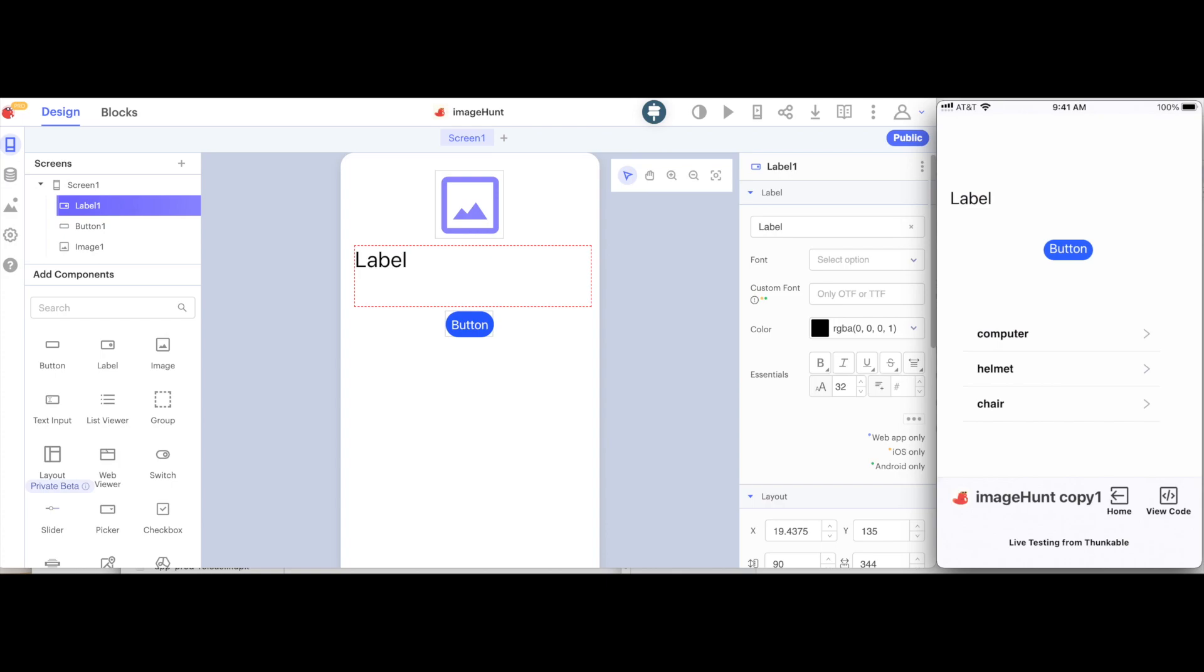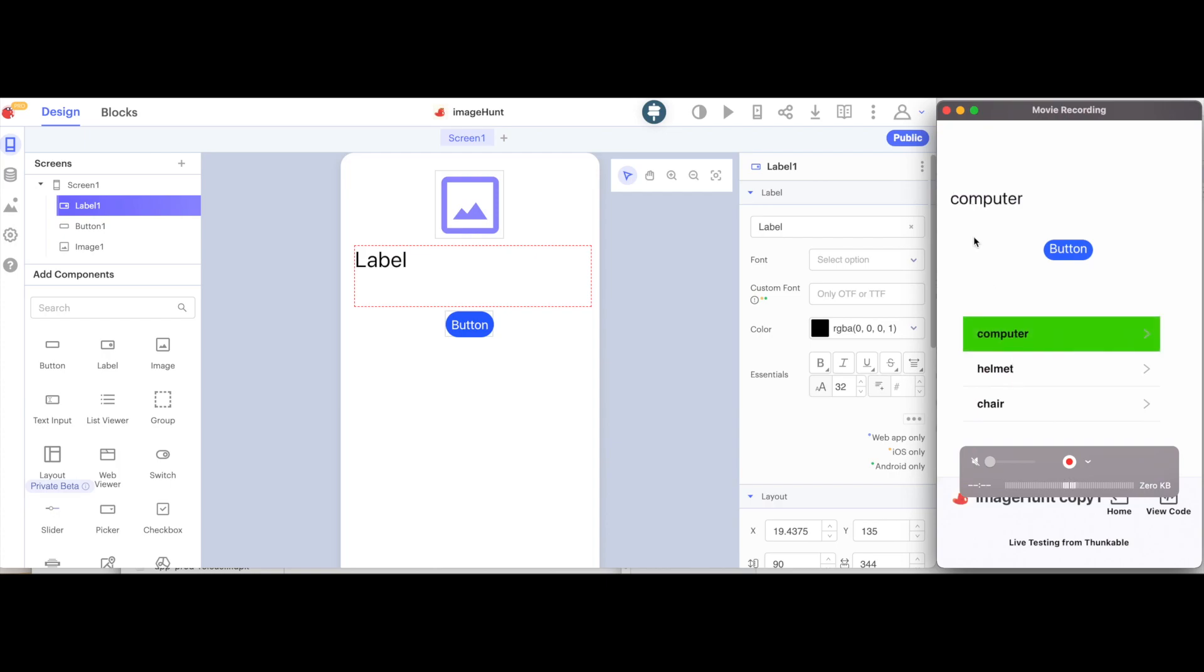In this video, we're just going to create the list, like you can see here, and then we're going to make it so that when you tap on an item in the list, so if I tap on computer, then the text computer appears inside the label.